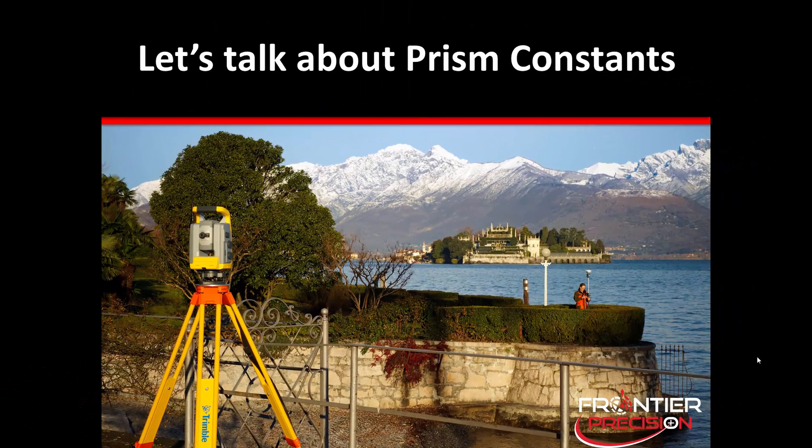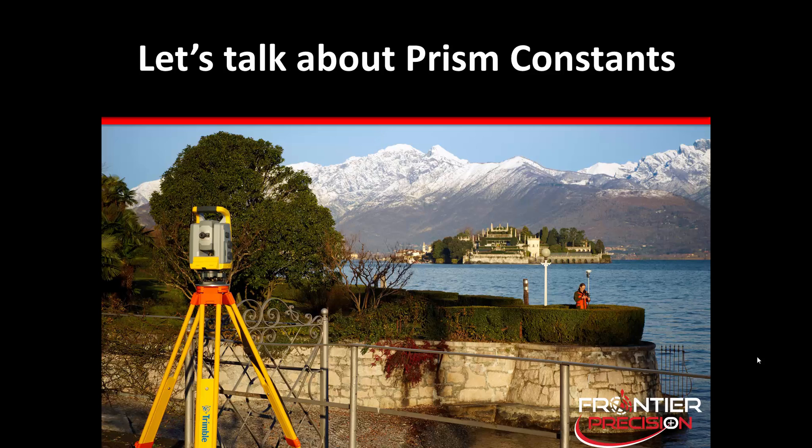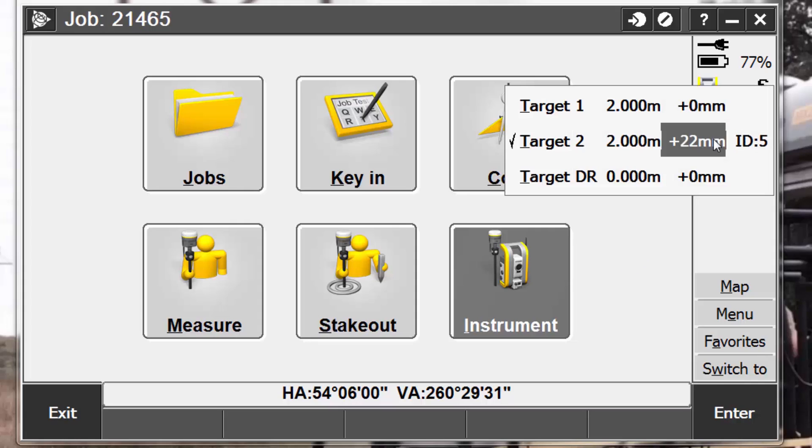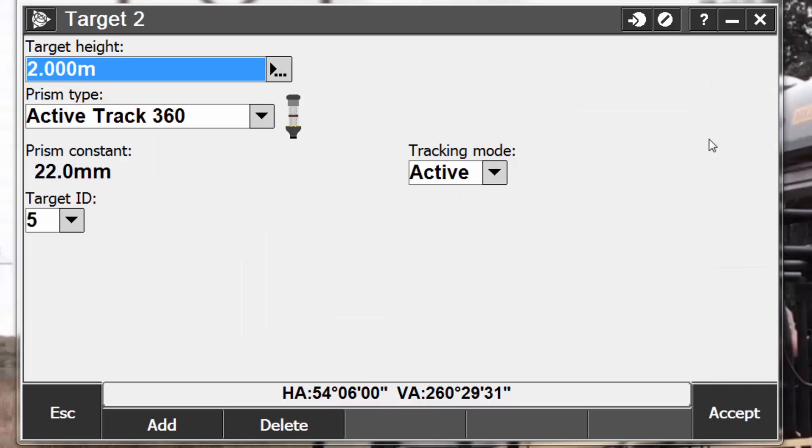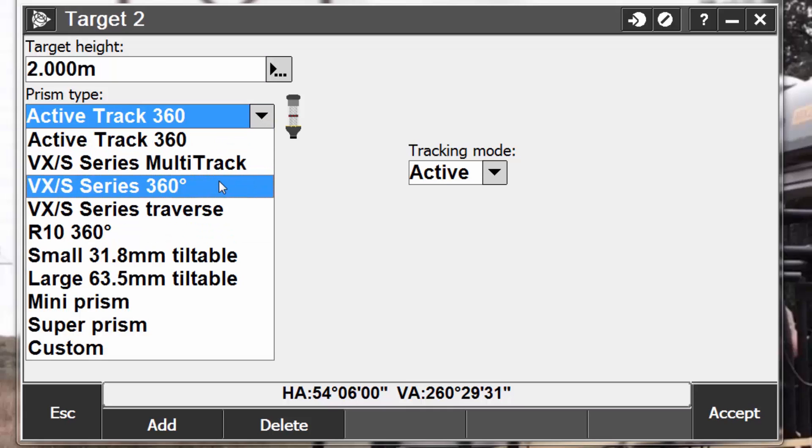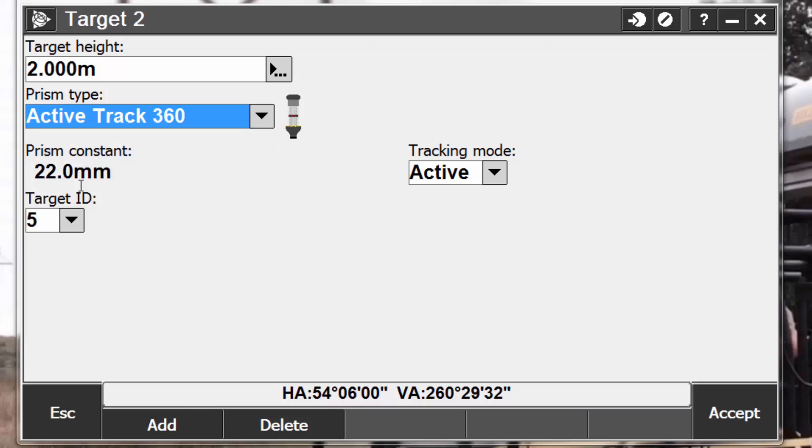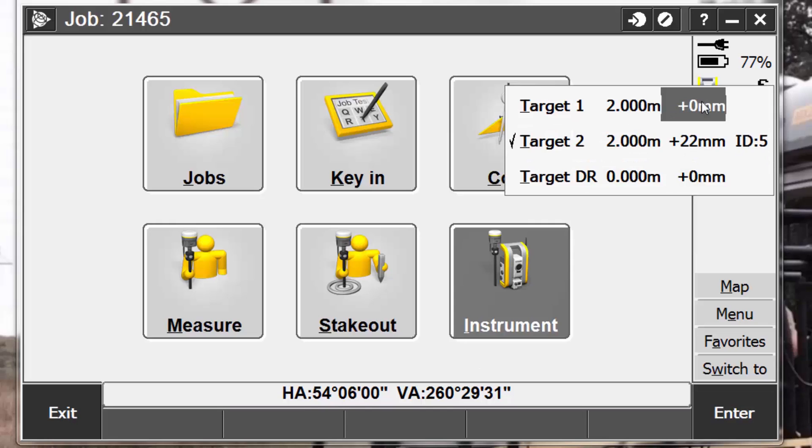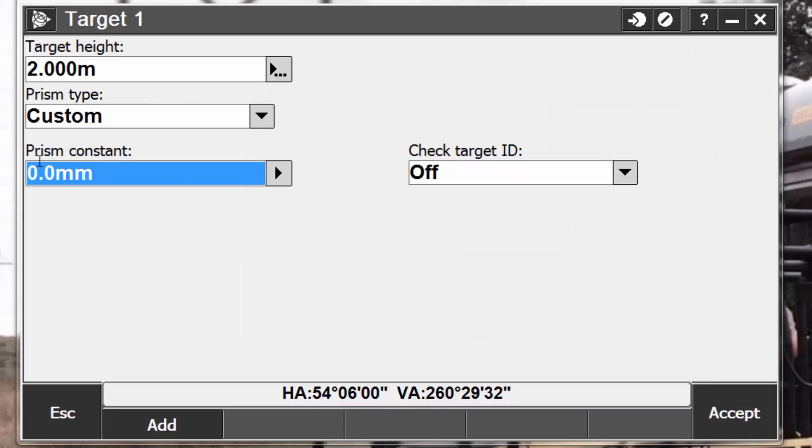Now let's talk about prism constants. The prism constant, or distance offset, must be set for each prism that is used as a target in a conventional survey. To edit the prism constant, first we're going to tap the target icon in the status bar. Next, we want to tap the prism constant next to the target that we want to edit. Keep in mind that when using a standard Trimble prism such as the ActiveTrack 360, the Multitrack, or the Trimble VX and S Series 360, the prism constant is already populated and cannot be changed. However, if we are using a custom prism, this will give us the opportunity to adjust the prism constant. So here we need to enter what our prism constant is going to be in the field. Enter a negative value if the prism constant is to be subtracted from the measured distances. And also remember to enter the prism constant in millimeters.